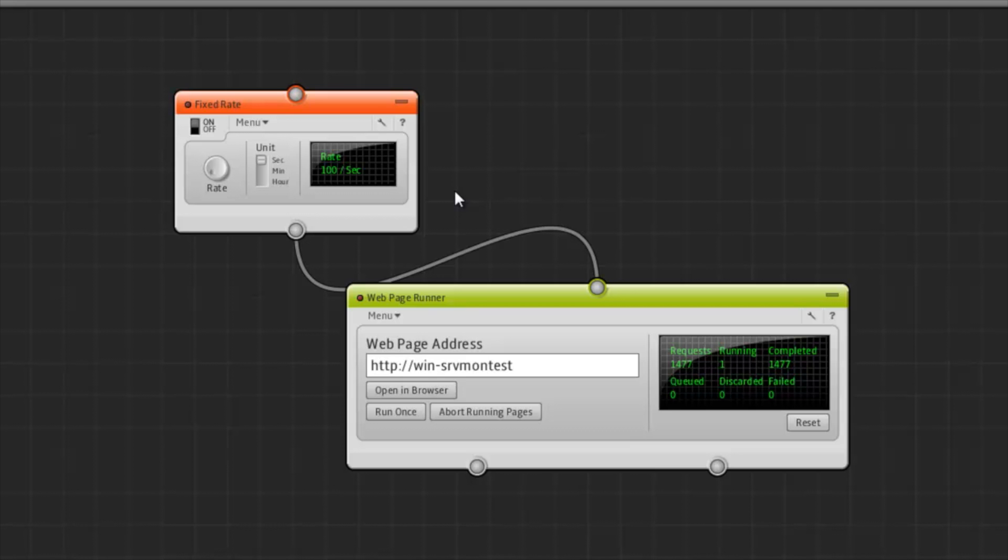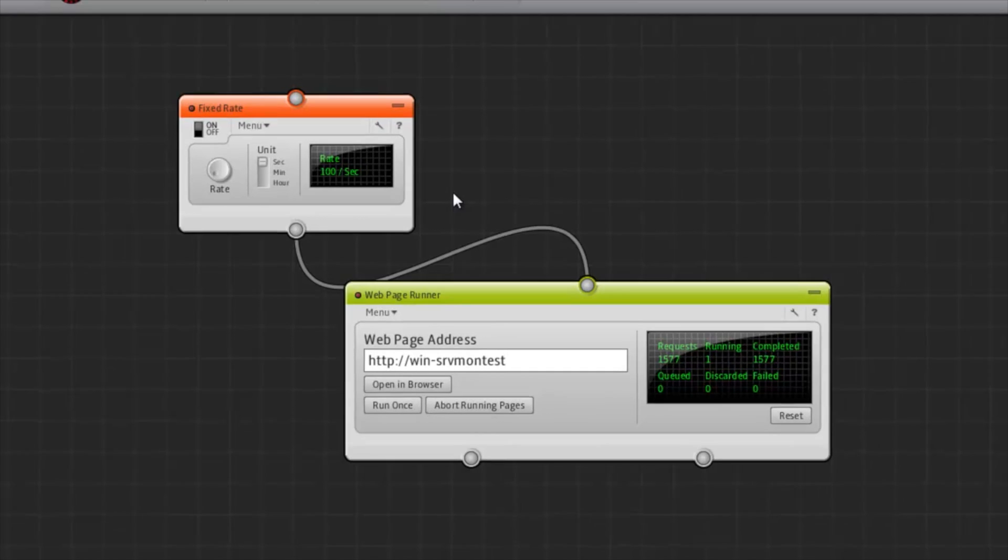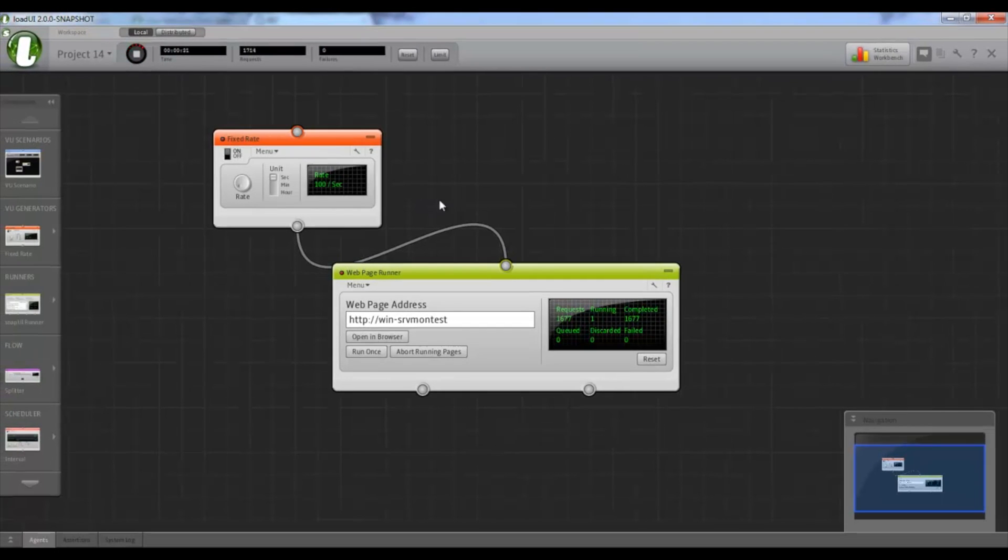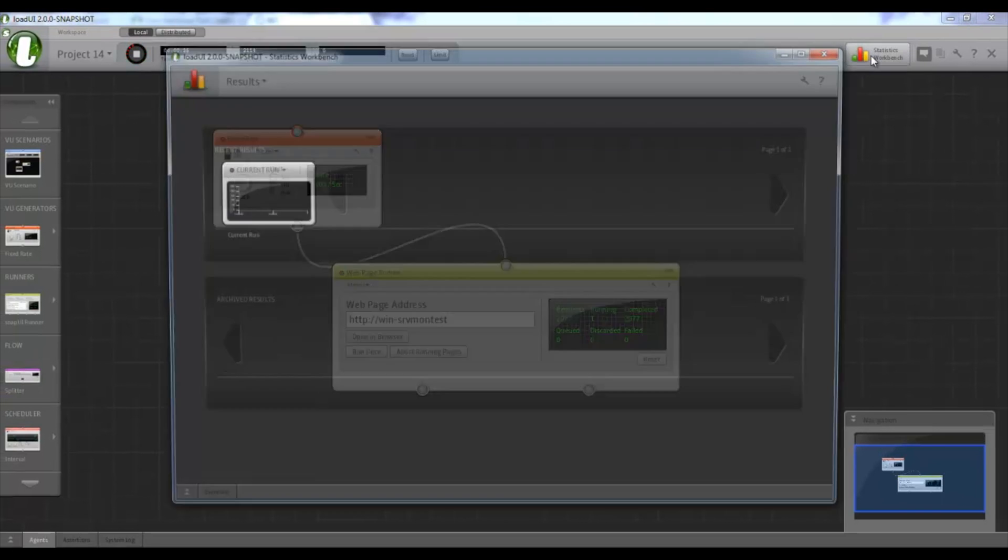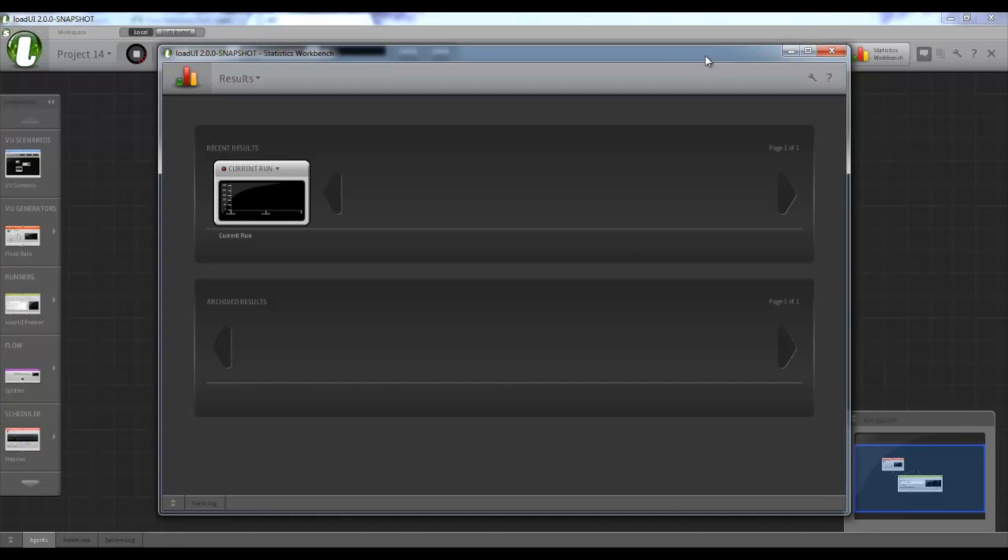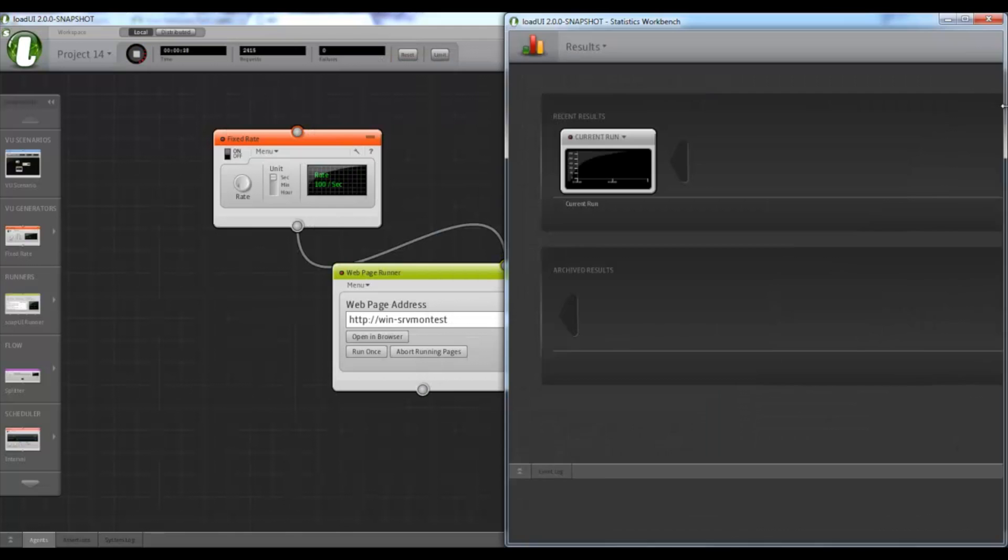Now let's look at some statistics. I'll click on the statistic workbench button to open the statistics workbench. And we'll go into the current run.